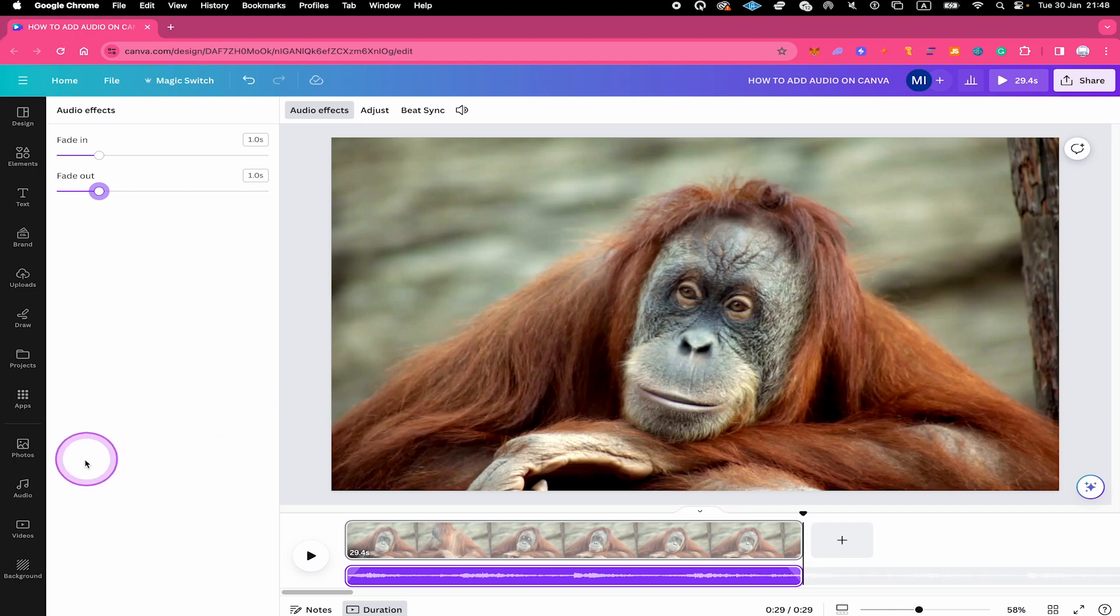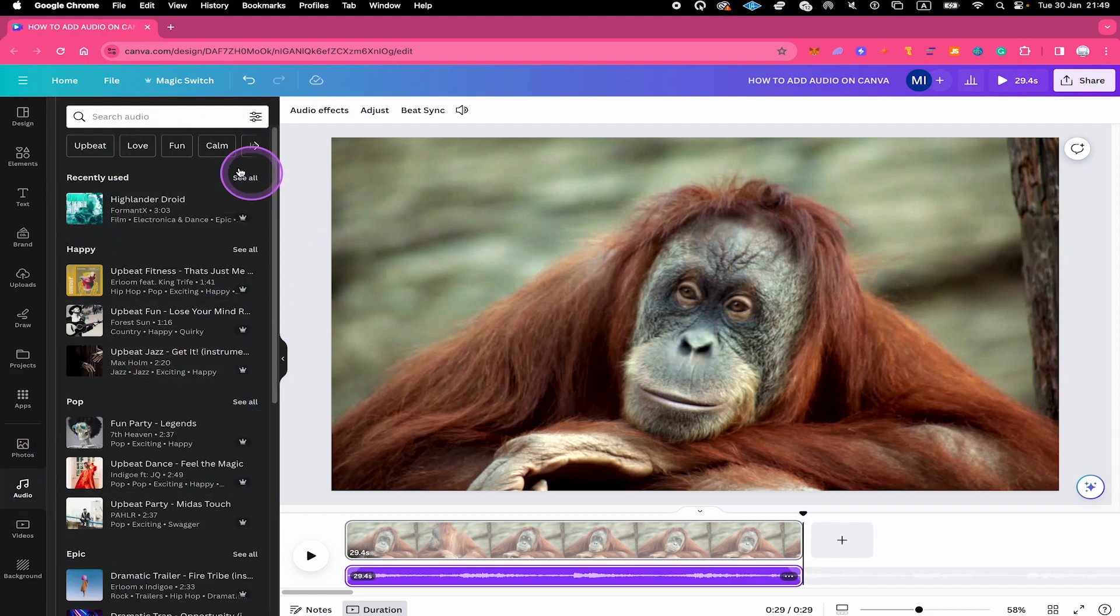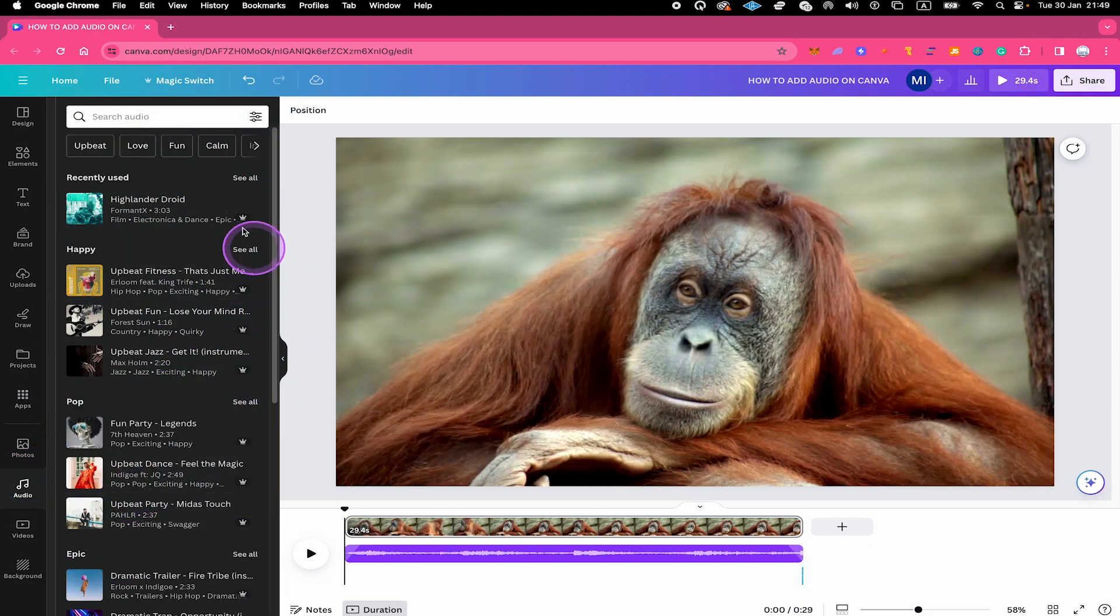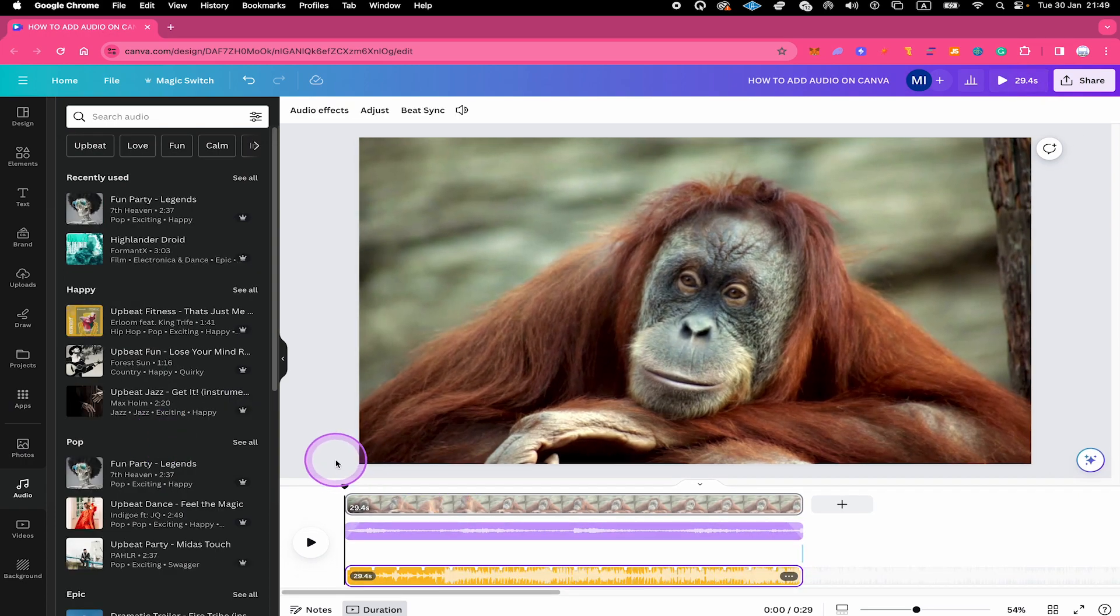You can find that here in the left sidebar under audio. There you can choose from a wide range of music. To add one of these to your project, simply click on it. And the audio track will then be added to your project right here.